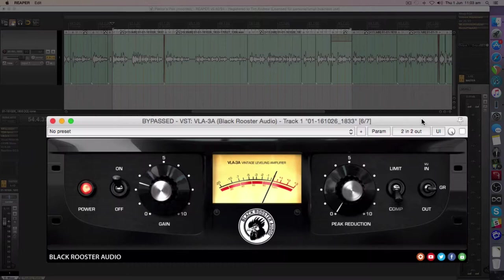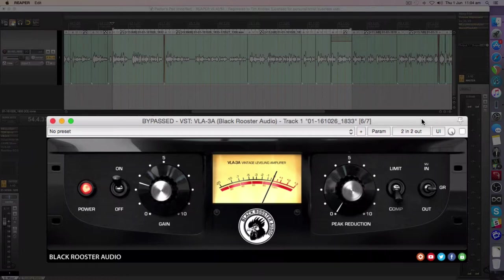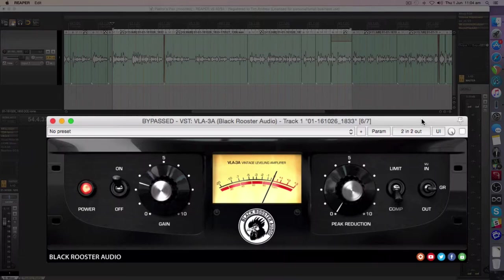Compression can come in two different types. There's VCA compression, which is to do with voltage controlled amplifiers, and there's optical compression, which is what the VLA-3A is based on.